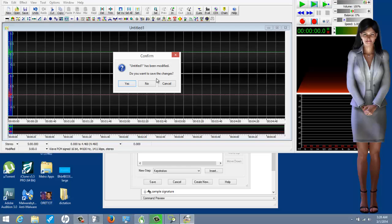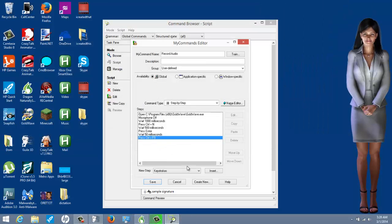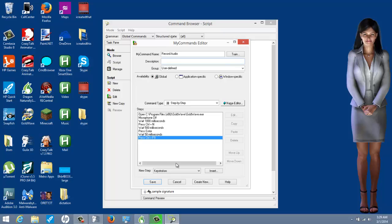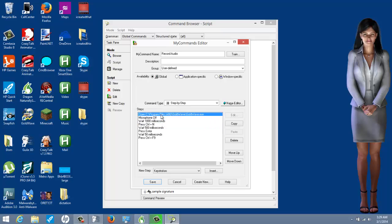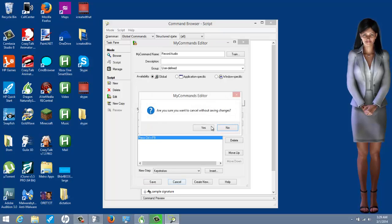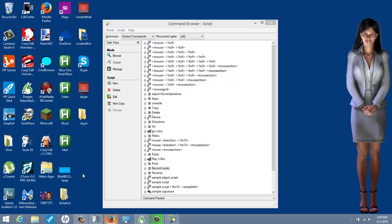That's pretty much it for this particular program. You're going to have different programs with different keyboard shortcuts — this is just for this one. I don't expect anyone else to have GoldWave. I'm just trying to show you a more advanced command browser approach that involves multiple steps, not just one keyboard shortcut or two things.